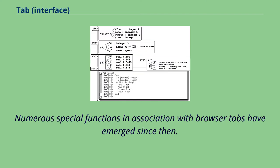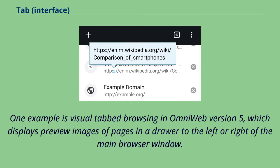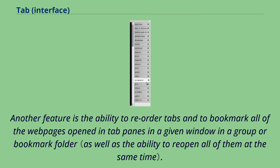Numerous special functions in association with browser tabs have emerged since then. One example is visual tabbed browsing in OmniWeb version 5, which displays preview images of pages in a drawer to the left or right of the main browser window. Another feature is the ability to reorder tabs and to bookmark all of the webpages opened in tab panes in a given window in a group or bookmark folder.